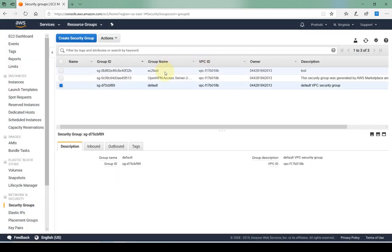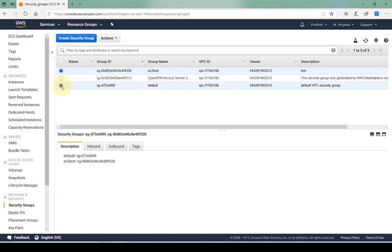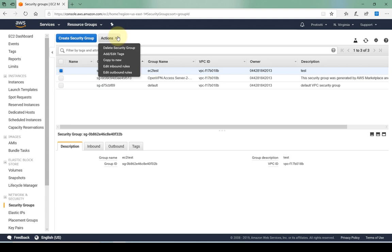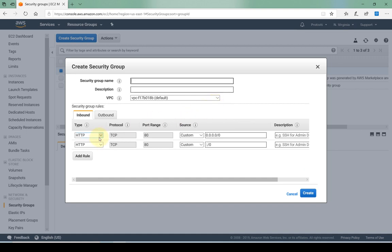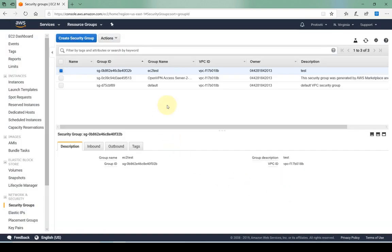There we go, so now I have my security group created. Multiple different things I can do with the security group. If I have the security group selected, in the actions I can delete it, I can add tags, I can copy. If I want to copy the security group to a new VPC that I'm creating, it'll basically copy all of the security group rules. If you have a security group that has 15 to 20 different inbound rules and permissions, instead of doing every single one again we can simply copy the security group and apply it to a different VPC or a different EC2 instance.